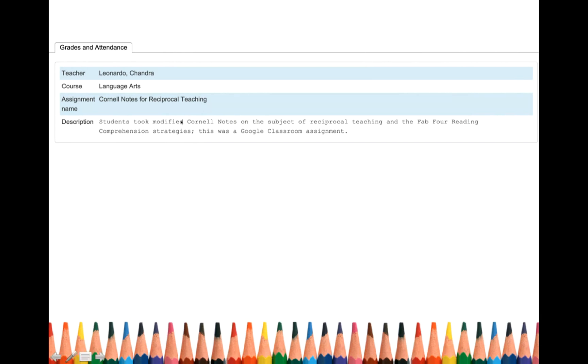So for the Cornell notes for reciprocal teaching, I described it as students took modified Cornell notes on the subject of reciprocal teaching and the Fab Four reading comprehension strategies. This was a Google Classroom assignment.